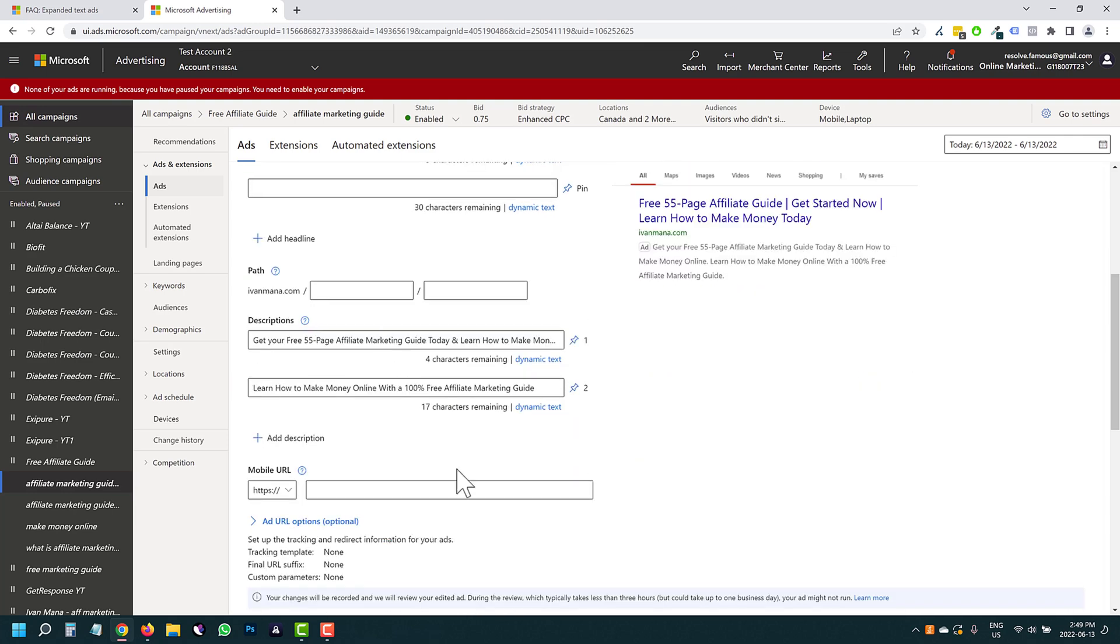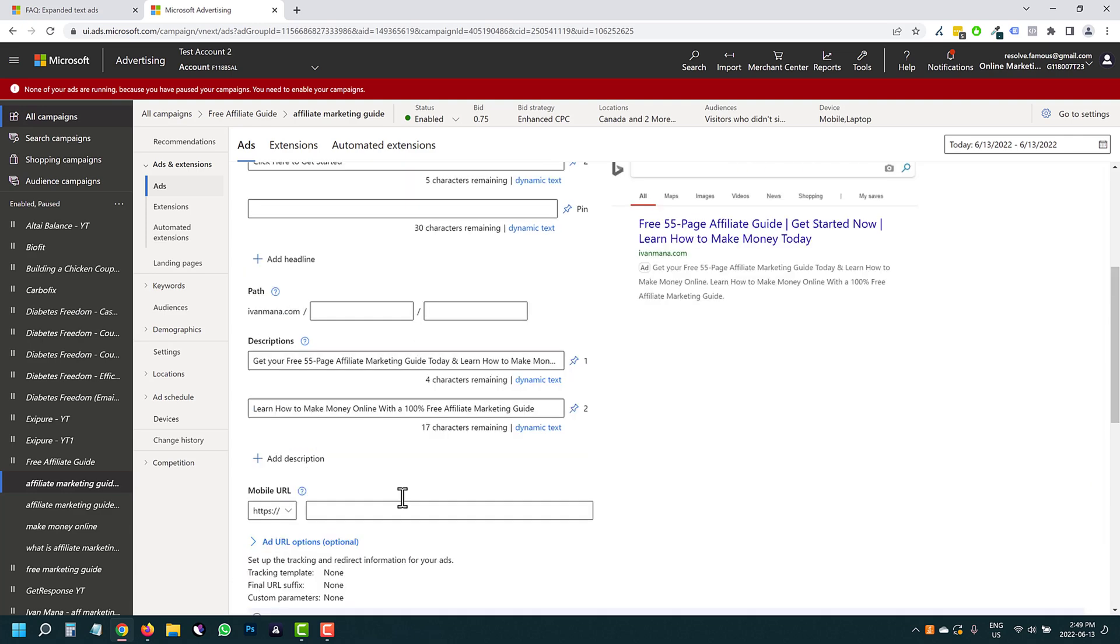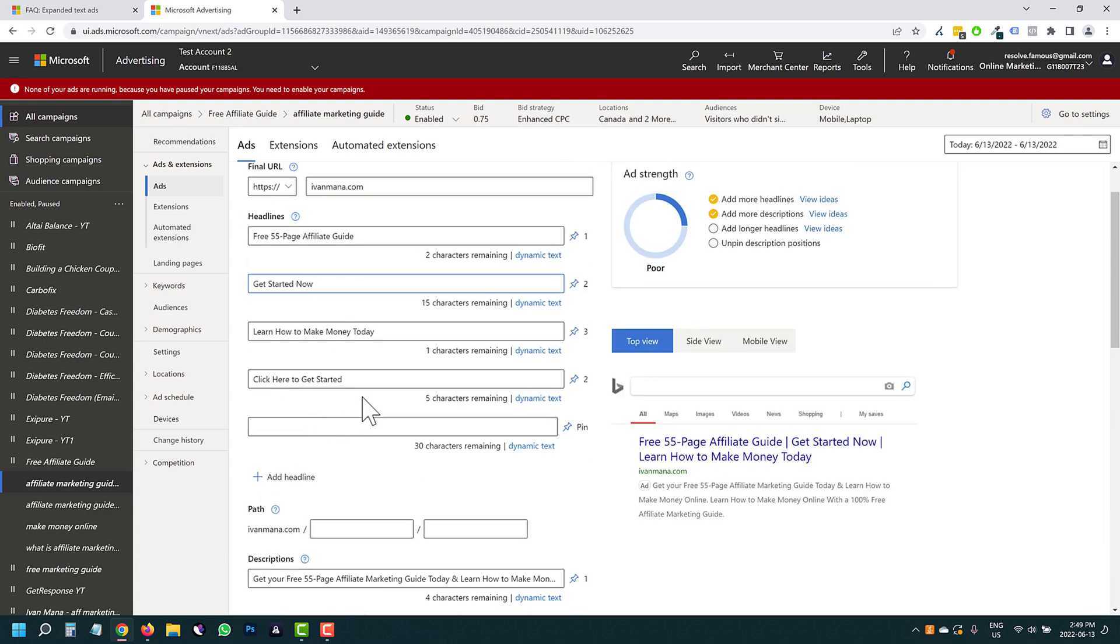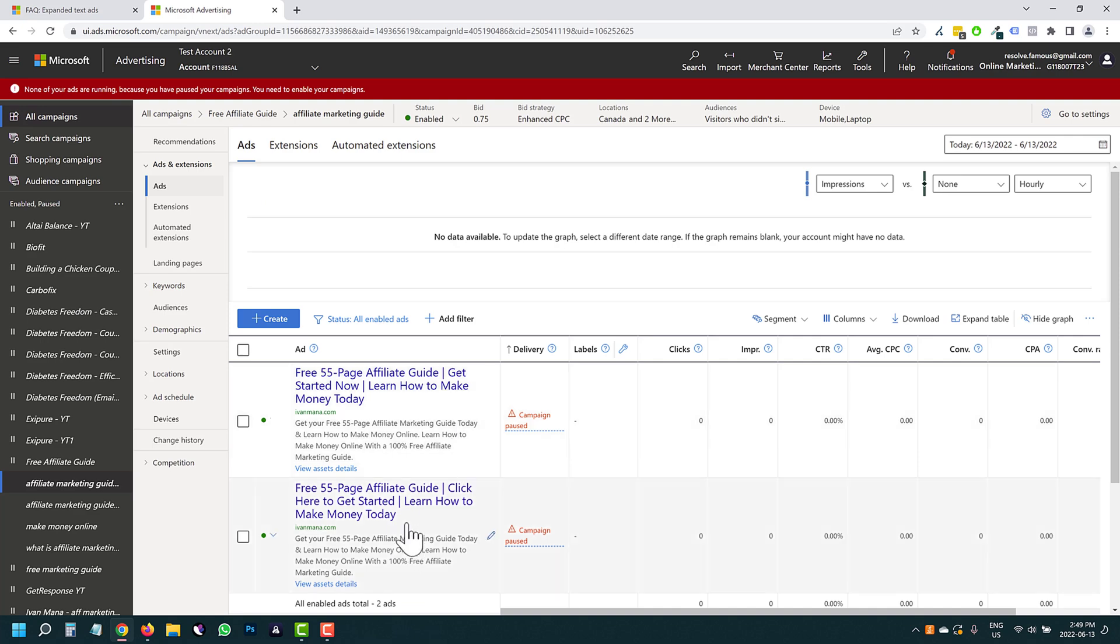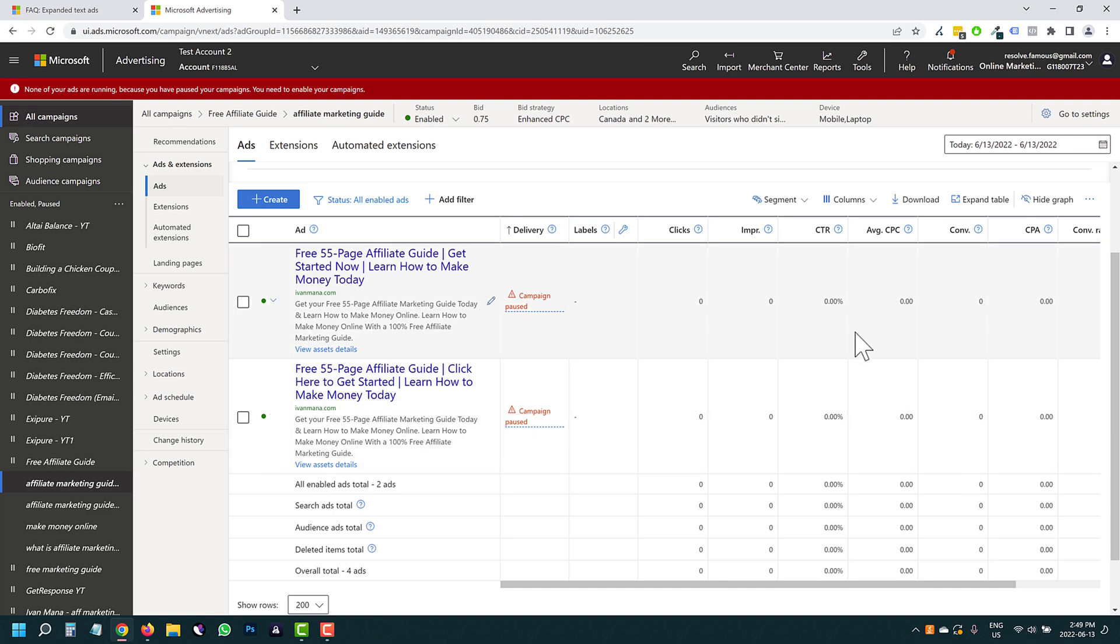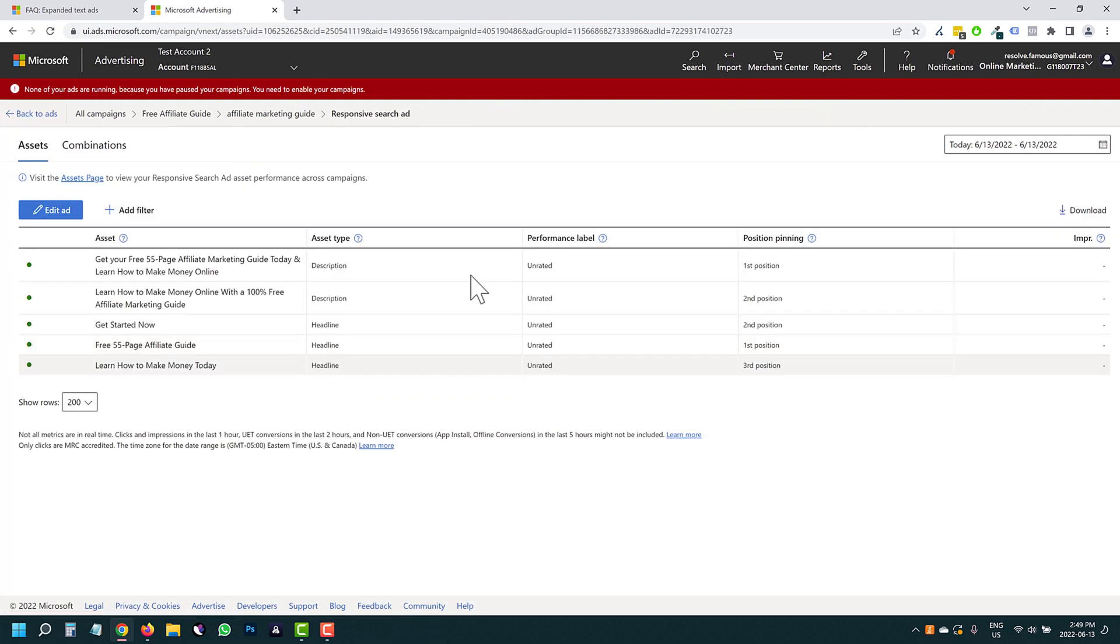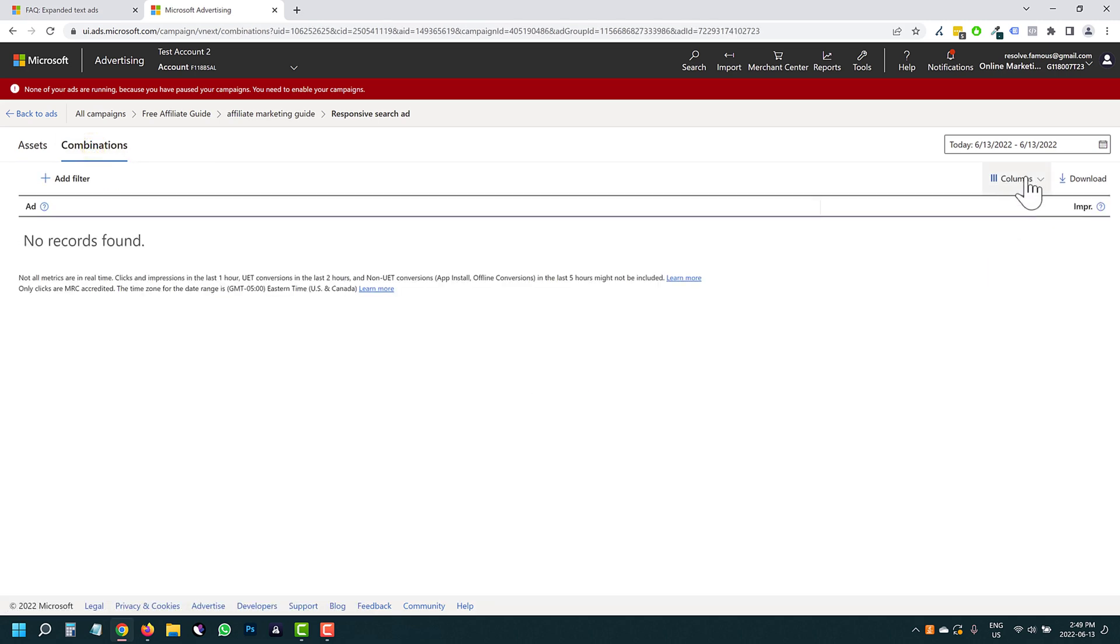So if you don't want to create a whole other ad, you can do it this way. But just so you know, I do think it's better to actually create another ad so that you can directly see the difference, see the clicks, see the impressions, see all this data. Because if you just go on view asset details, you will not be able to see that. Even if you go to columns and combinations.